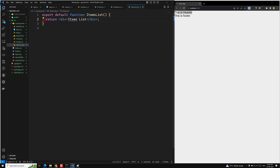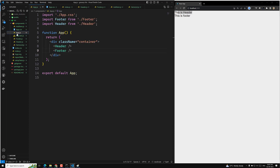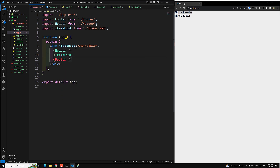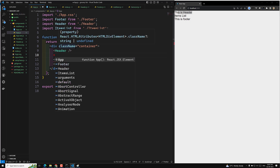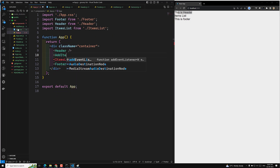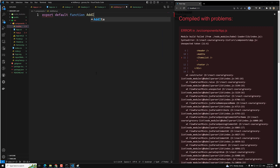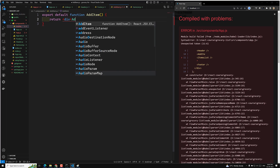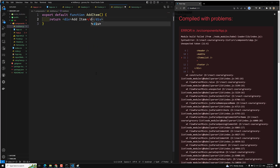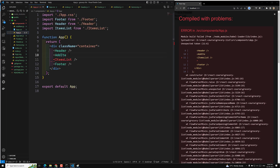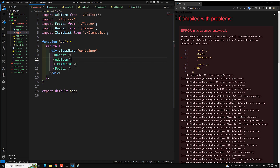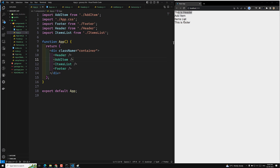For items list, I write 'export default function ItemsList' returning a div with 'items list', then import it in app.js. For add item, I create 'export default function AddItem' returning a div with 'add item', and import it in app.js as well. So header, add item, items list, and footer components are all successfully created.